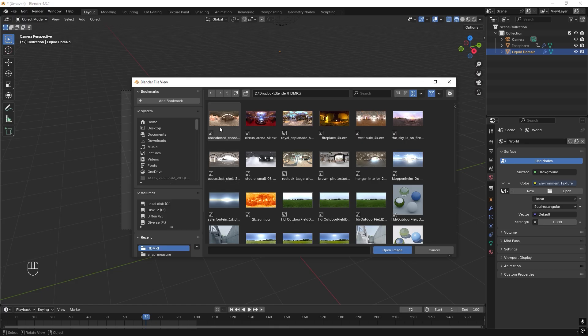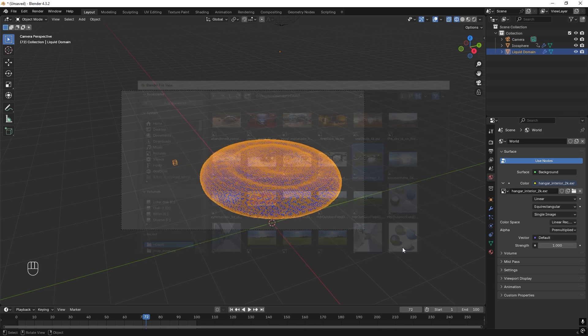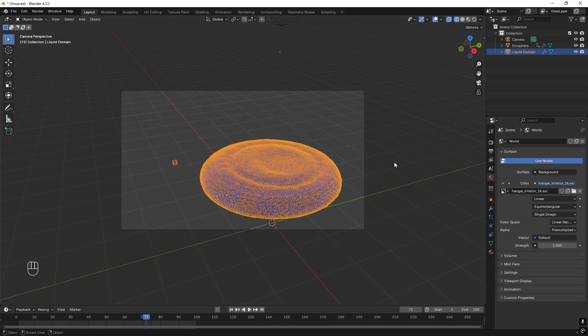And I think this will look good, hangar indoor. So you just download it in 4k, should be enough. And then you load it. Great.